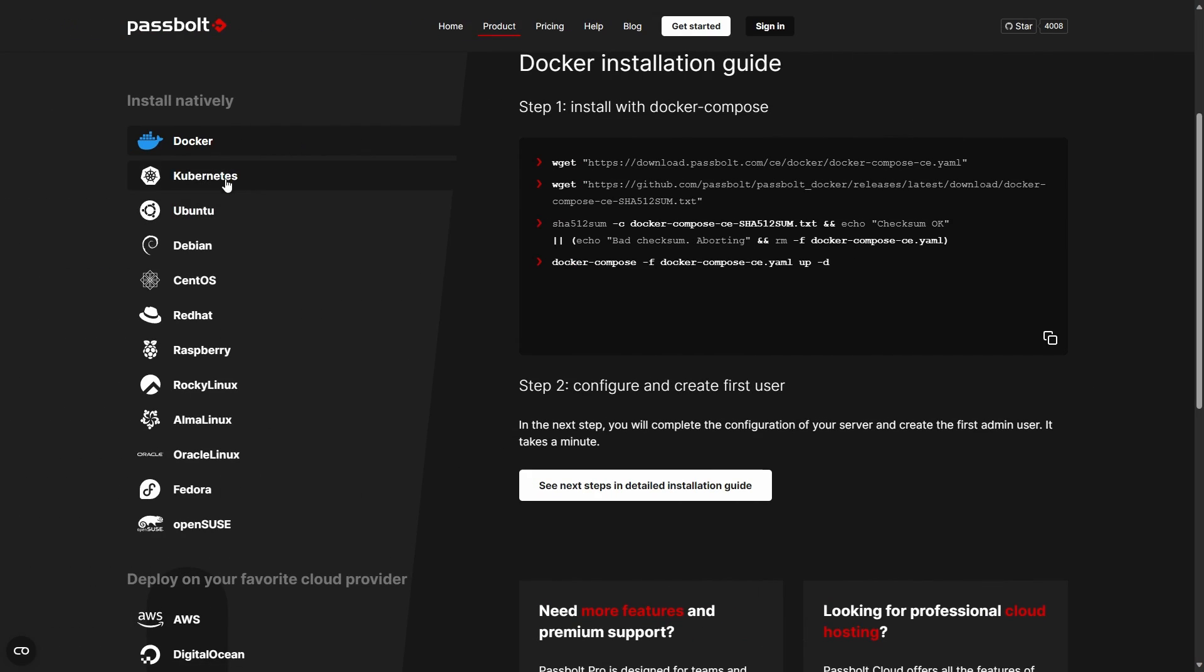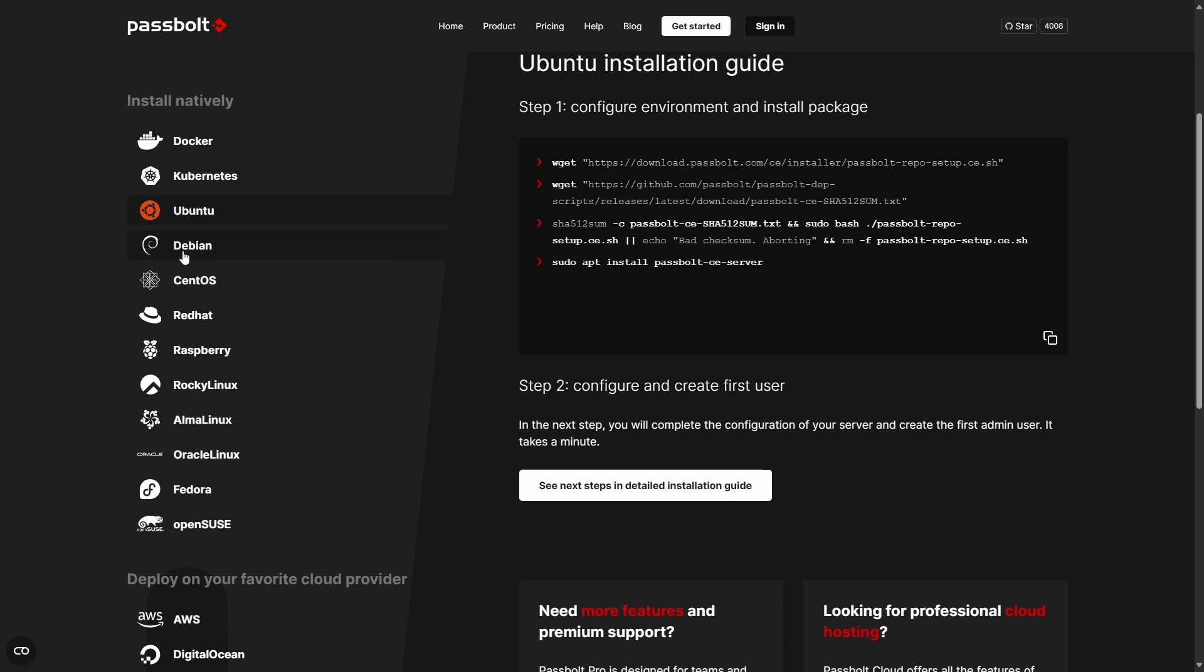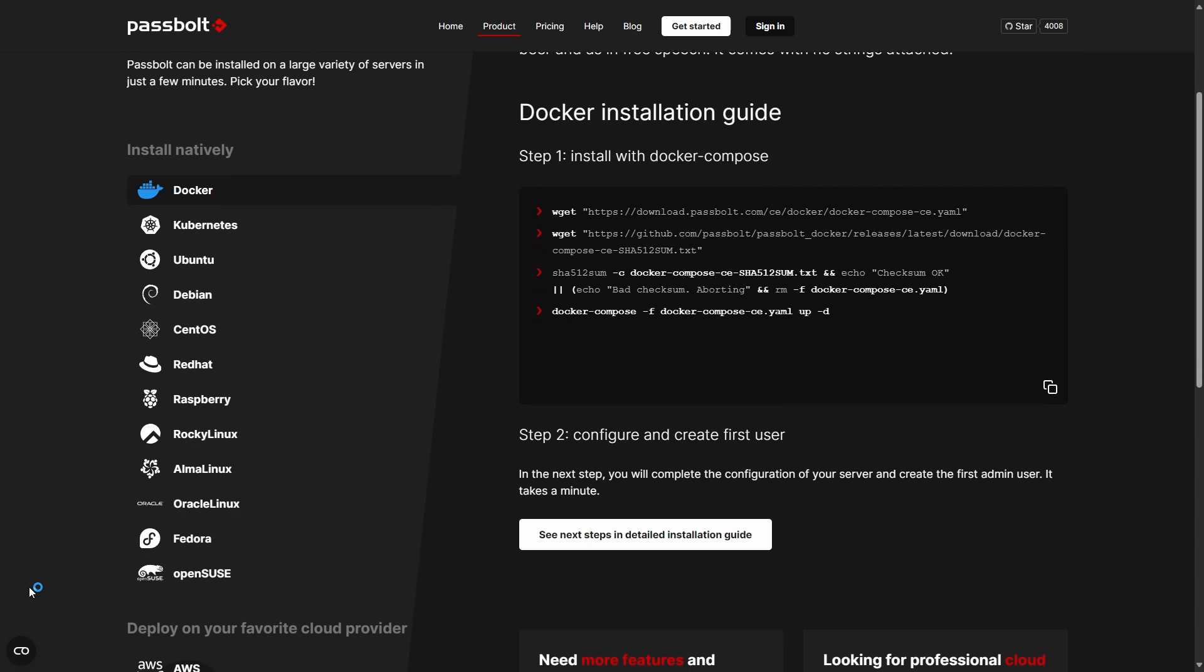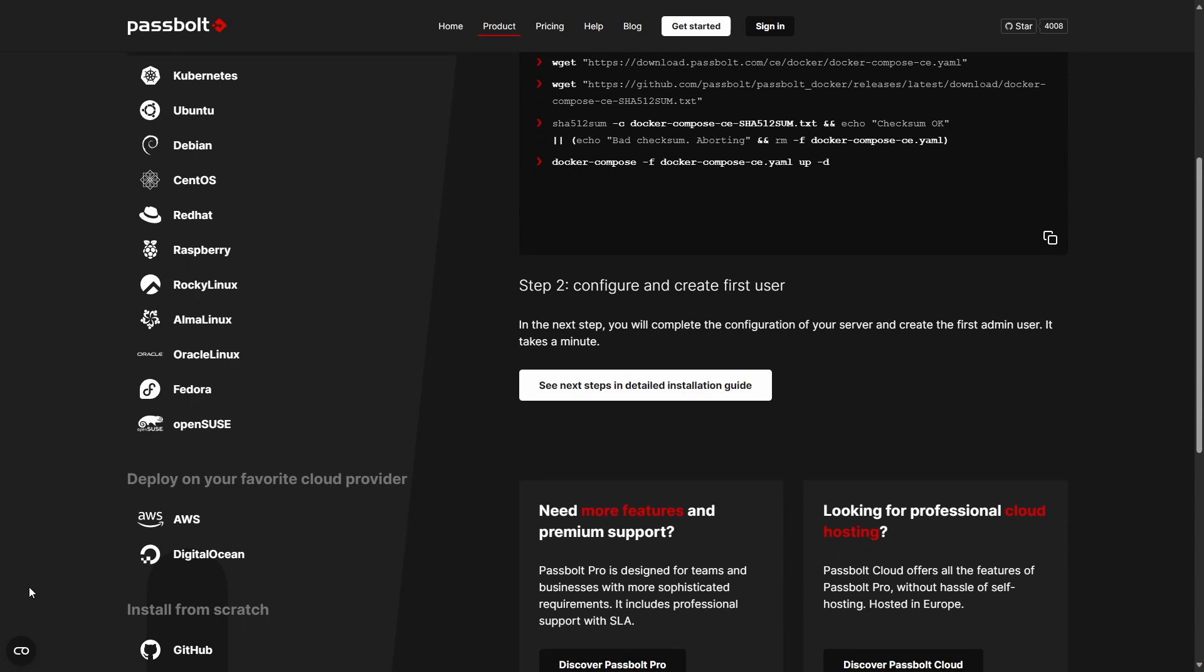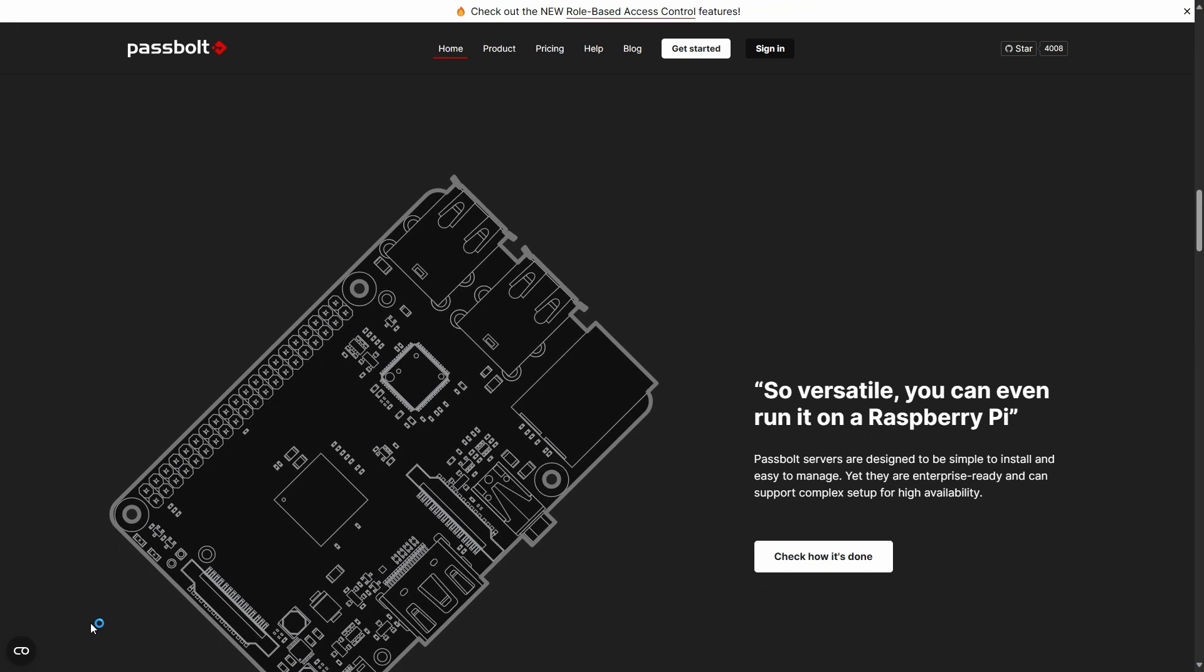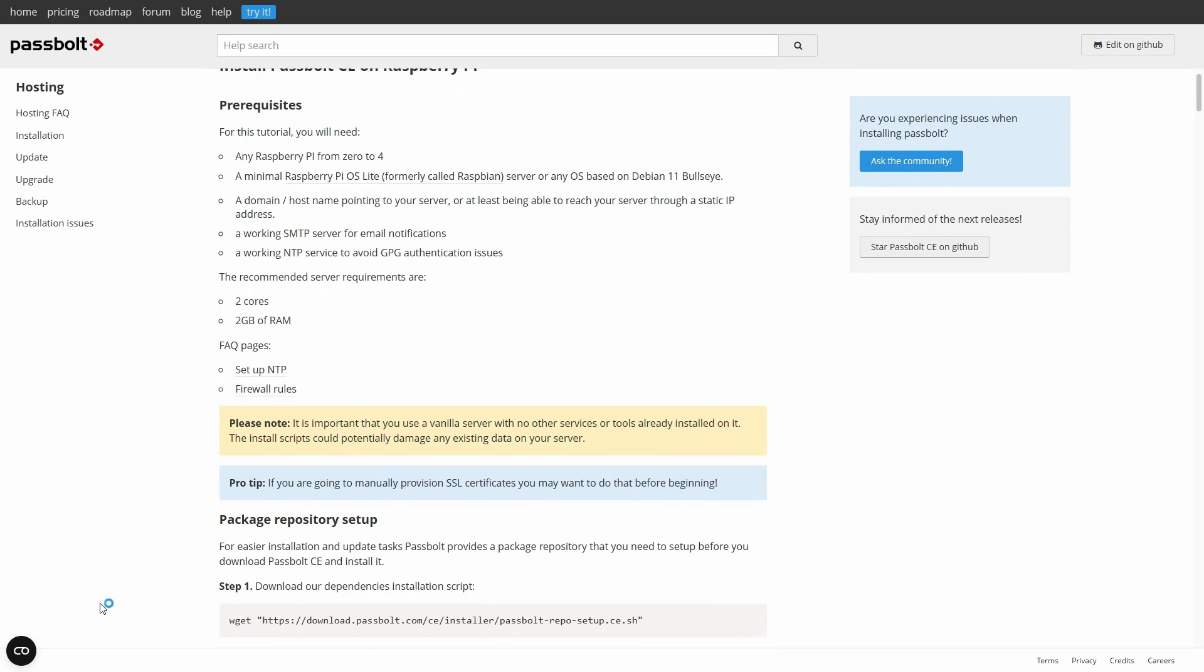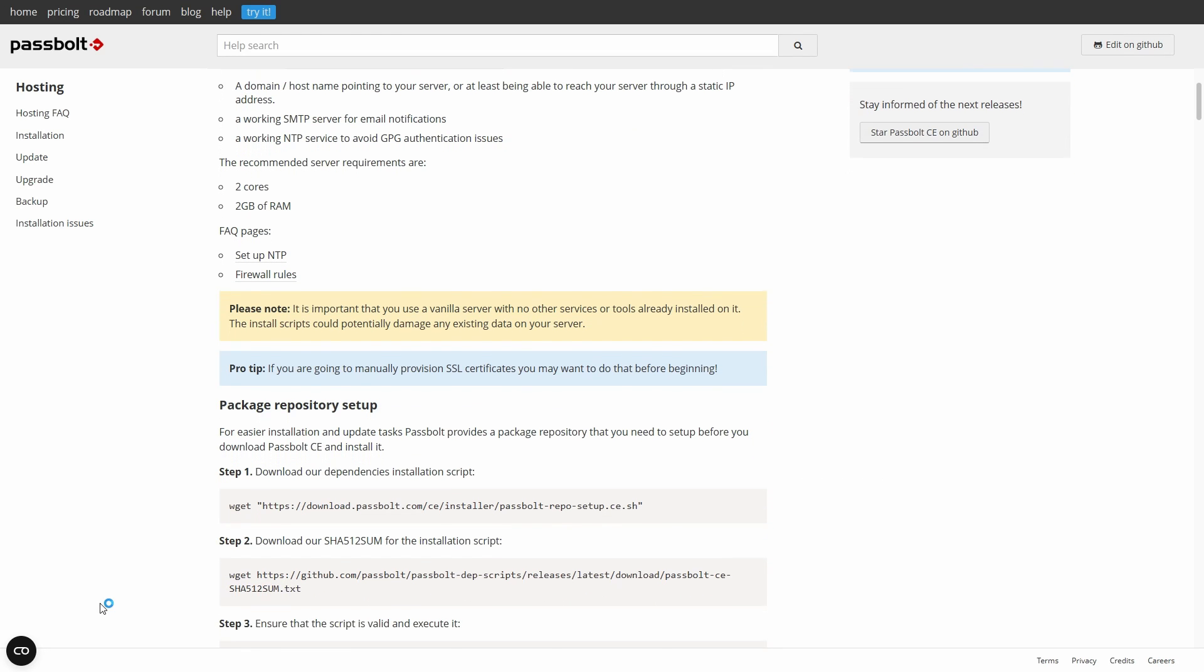When it comes to platform support, Passbolt supports a variety of platforms for their server setup. If you want, you can use the Docker container to run their server. There is also a dedicated Docker Compose file provided by them so you can set up a Passbolt server very quickly. And if you want to run it natively, there are quite a few options as well. Just run the script provided by them for a particular distribution and you are ready to go. It even supports ARM architectures like Raspberry Pi and there is a dedicated guide for running it on Raspberry Pi.